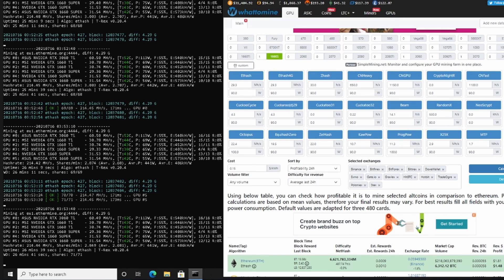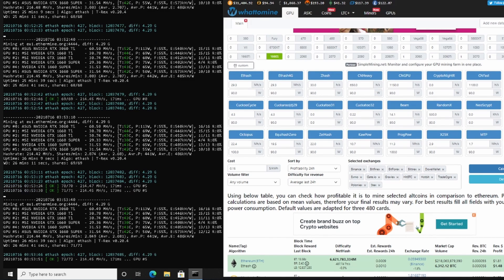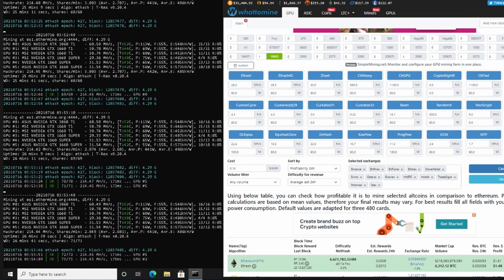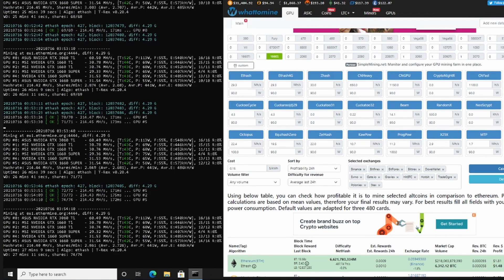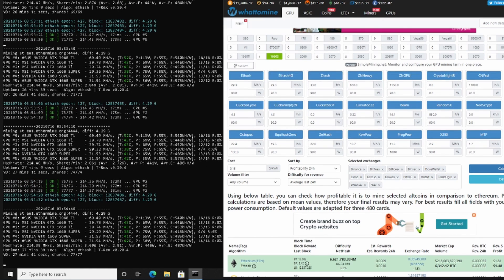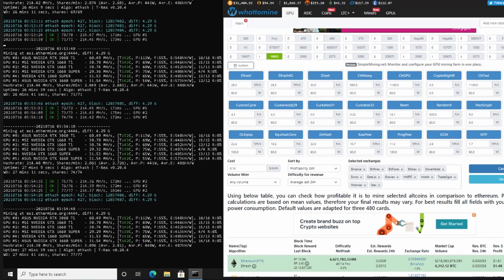Number six, what will happen to GPU miners after Ethereum 2.0? And lastly, number seven, will mining end after Ethereum 2.0? Whether you are a current or prospective GPU miner, these are all questions you should take into account, and everyone wants to know if mining will still be profitable after Ethereum 2.0.